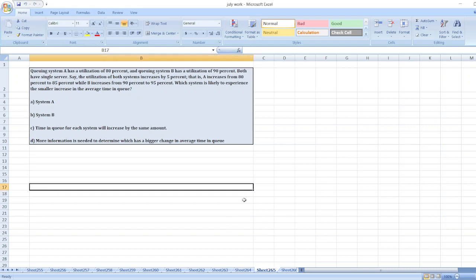Hey guys, the question is queuing system A has a utilization of 80% and queuing system B has a utilization of 90%. Both have single server.